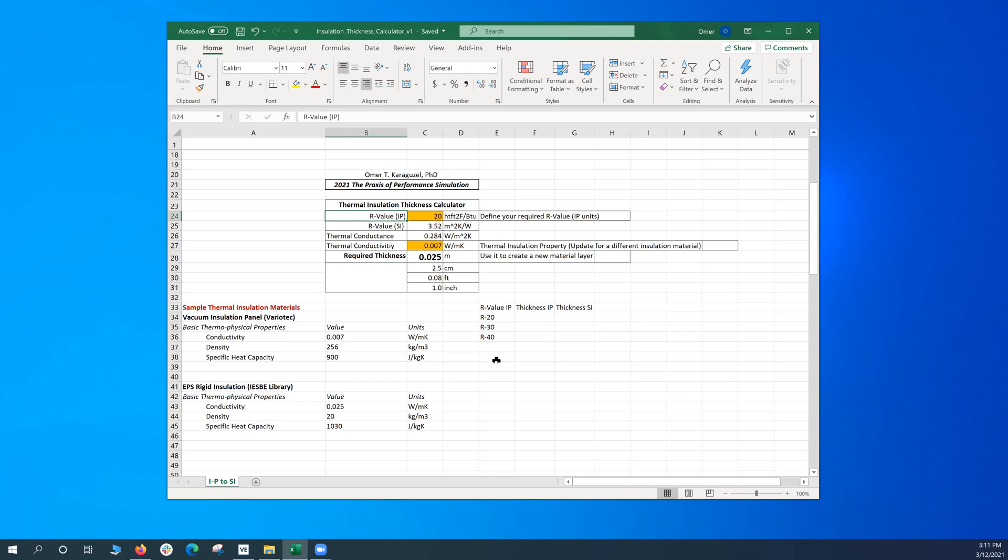Most of the time during design we talk about different R-value targets like R20, R30, R40 for the wall or the roof insulation.